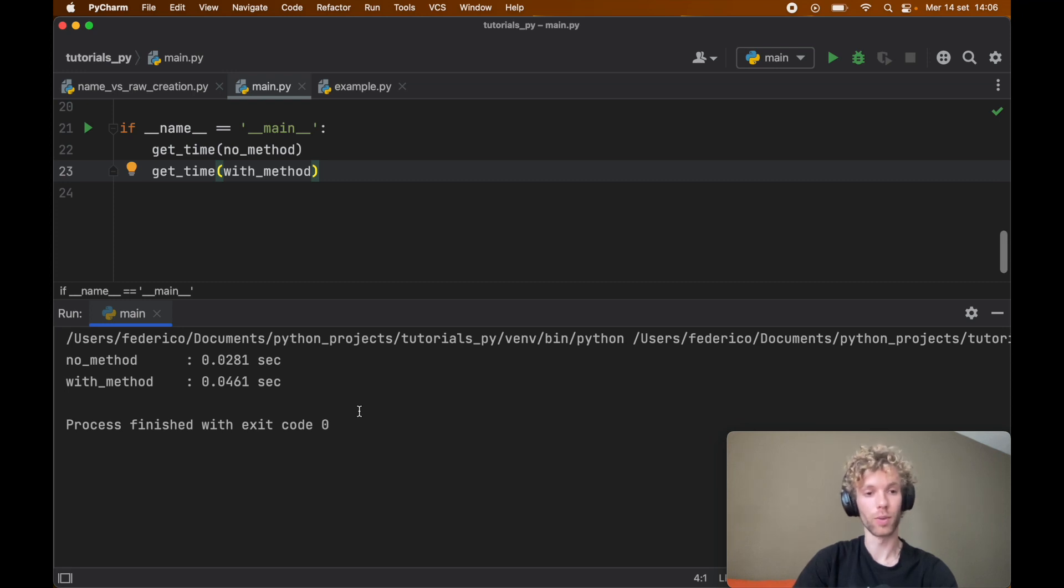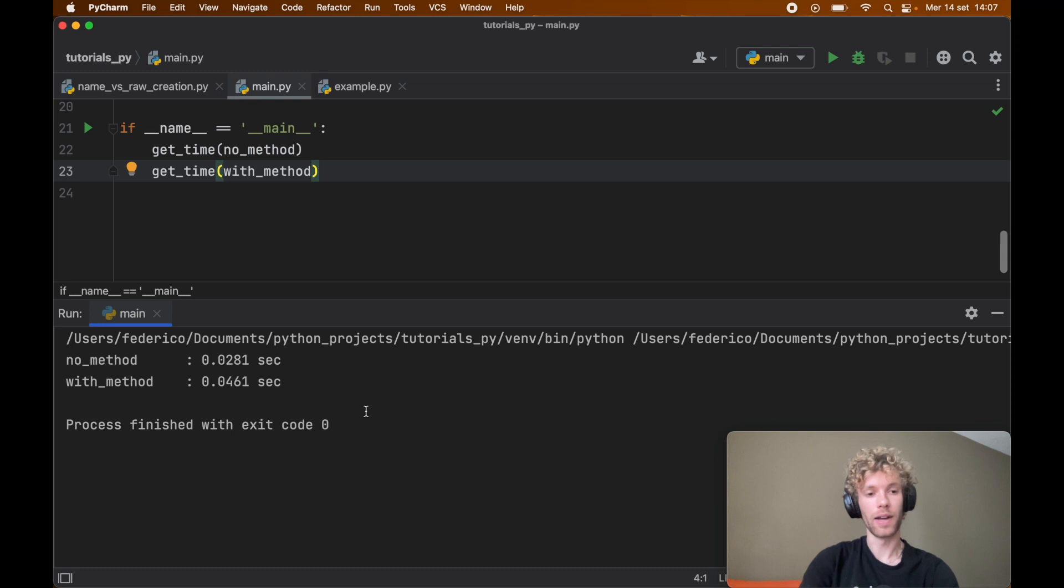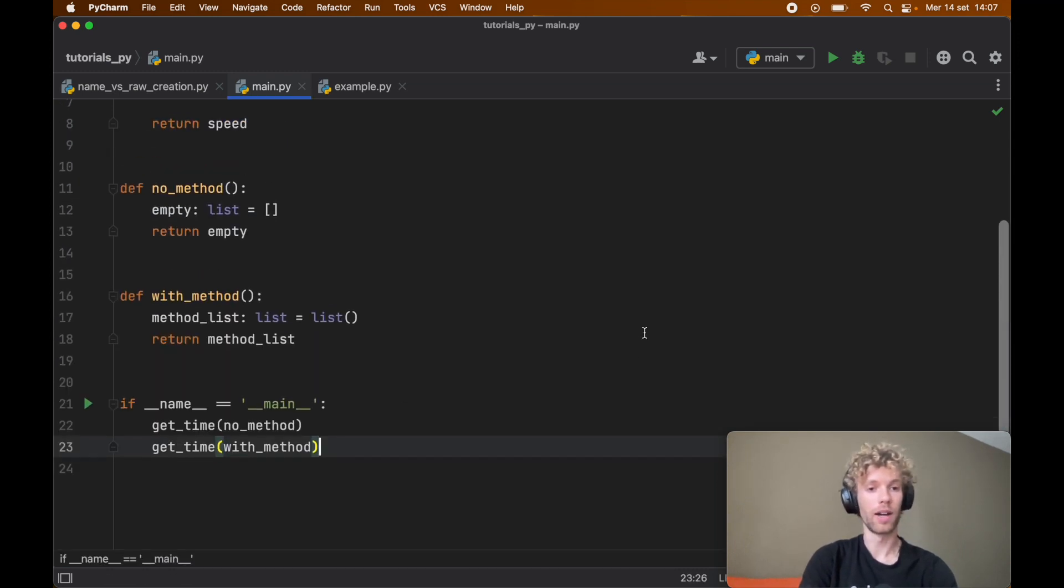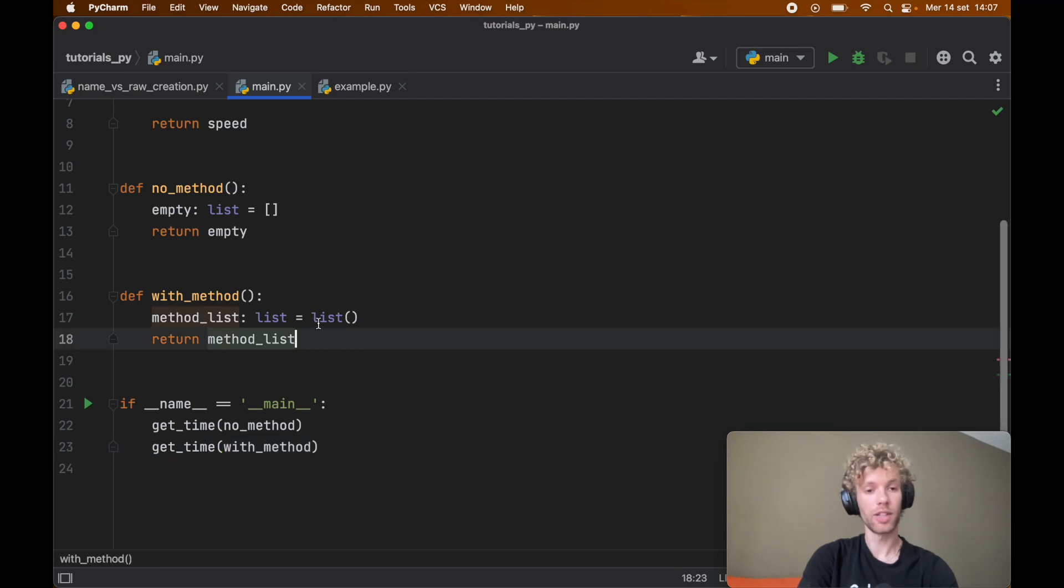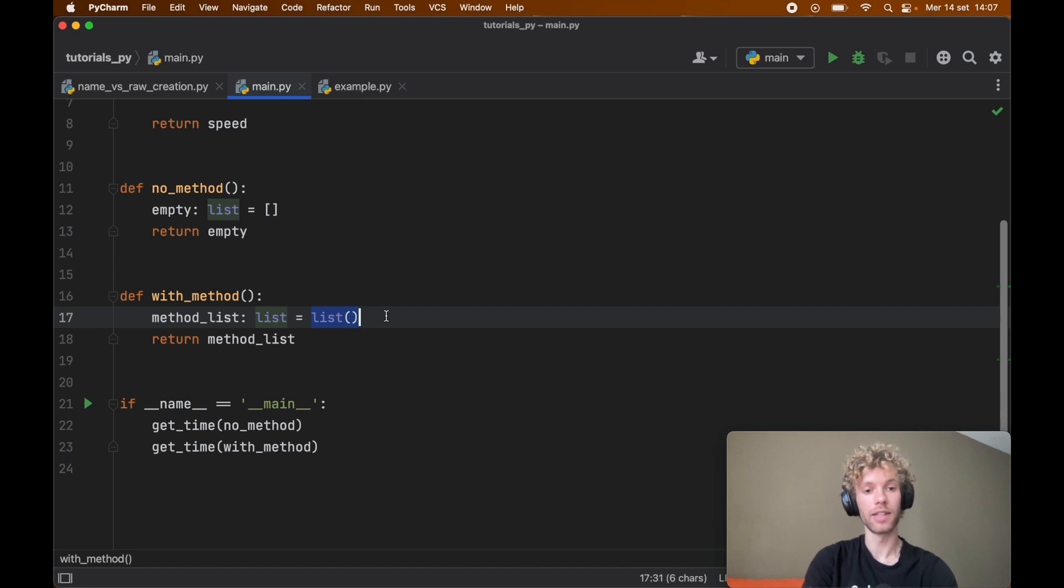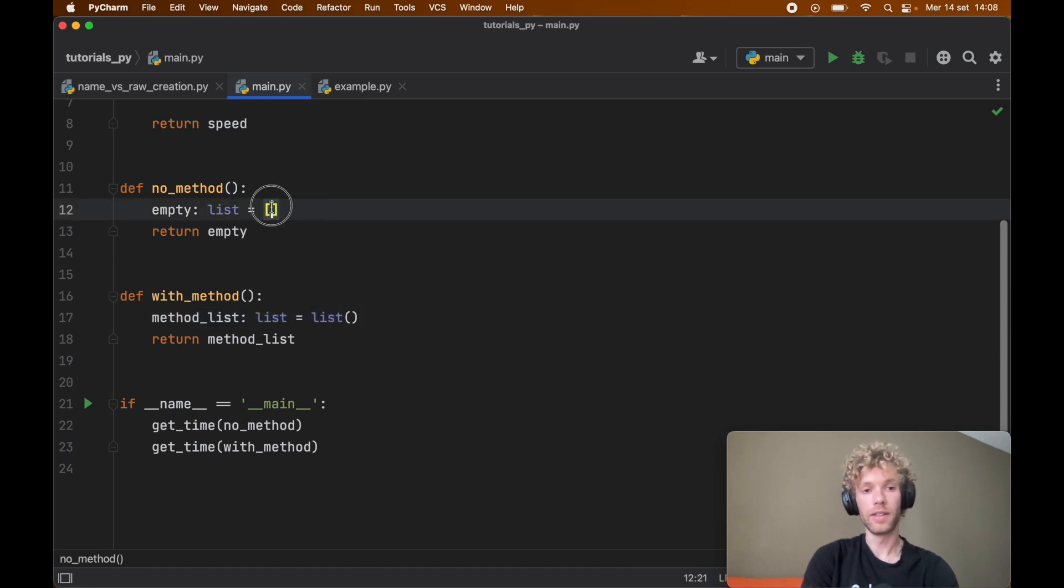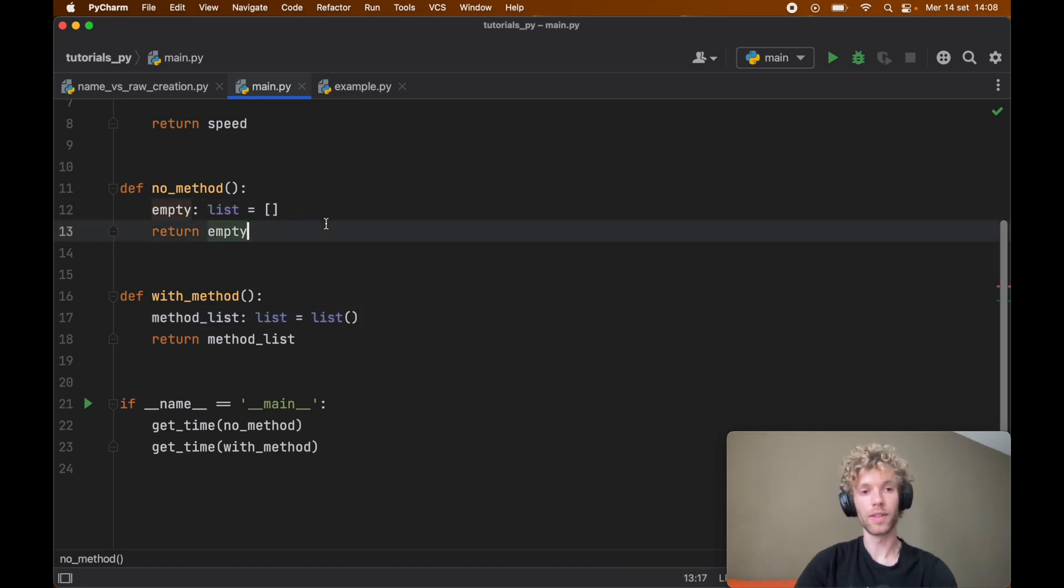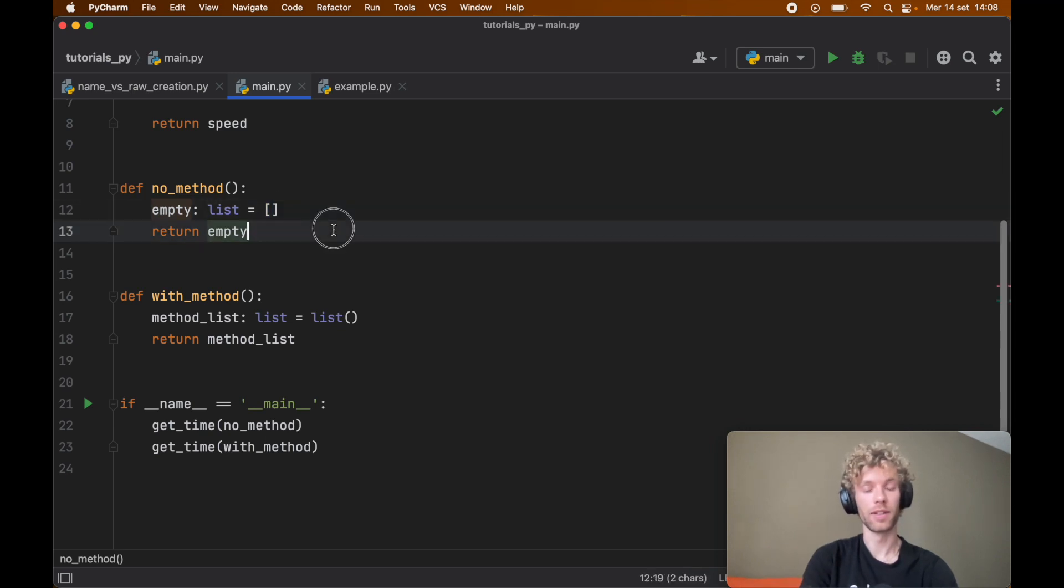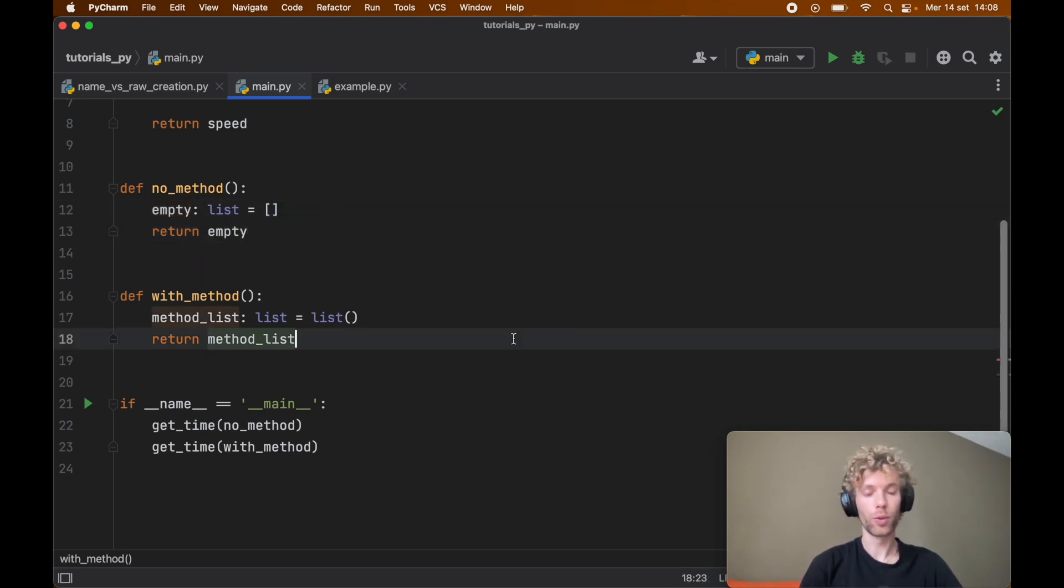One is without the method which gets a whopping 0.0281 seconds and the other one gets 0.0461 seconds. So as you can see it's nearly twice as fast as using the list method and there's a very good reason behind that. That is every time you call this function over here Python has to resolve this method and has to find it and then it can call it, unlike the literal syntax which just uses the byte code directly so it ends up being a lot faster.